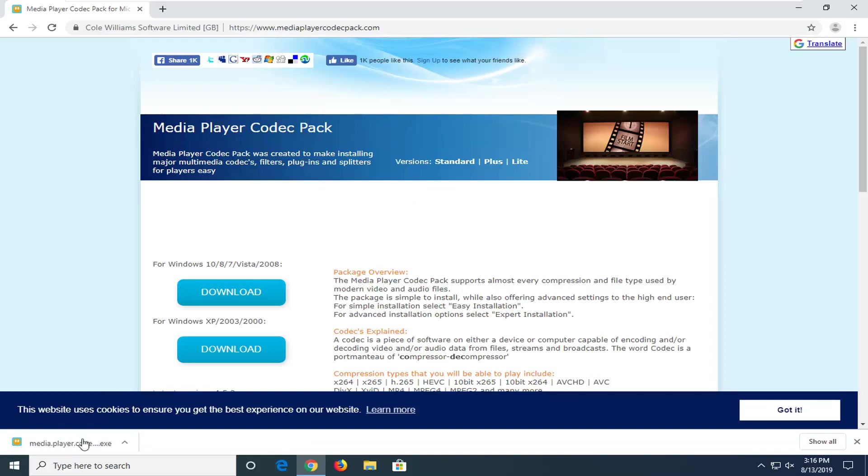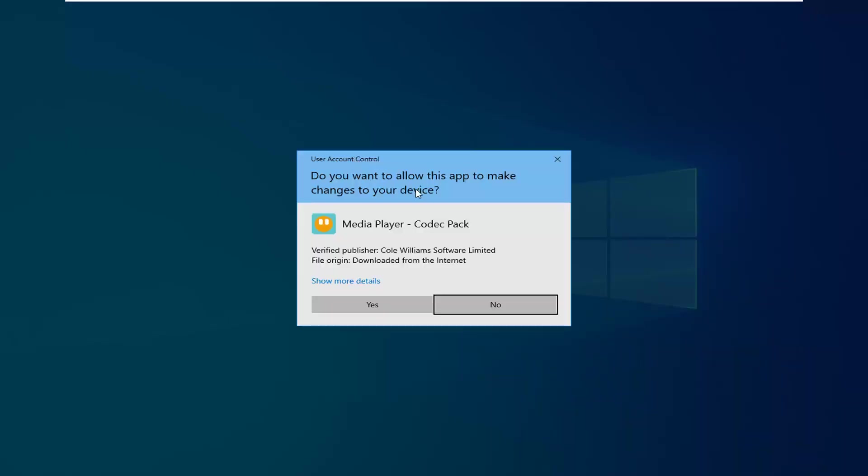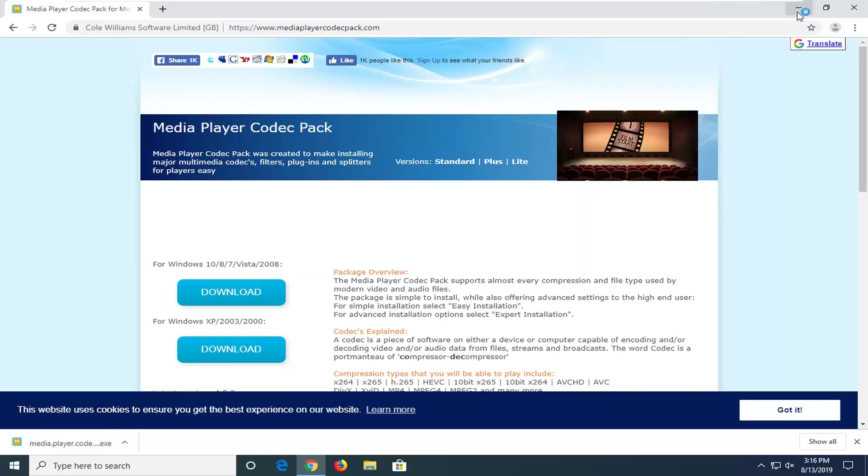Once that file is downloaded, you want to go ahead and open it up. If you receive a user account control prompt, just click on yes.